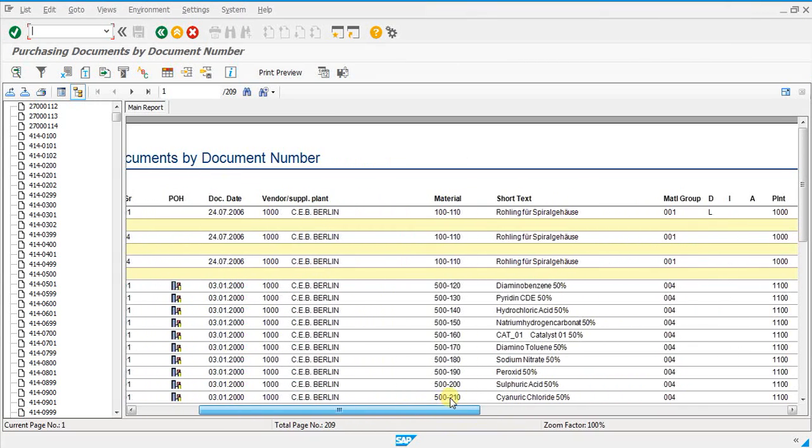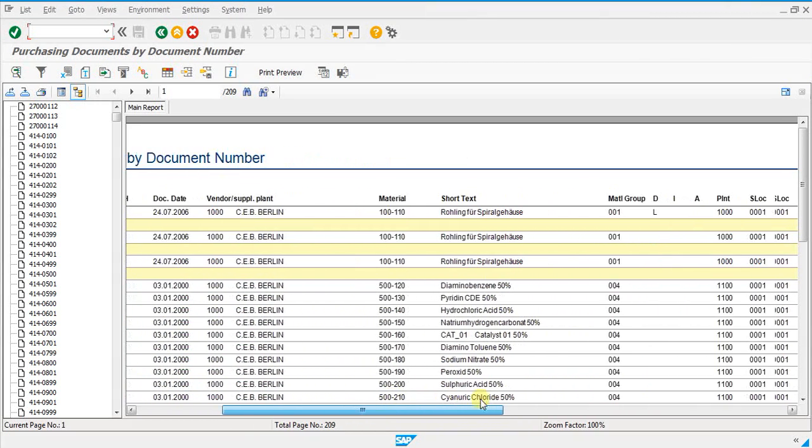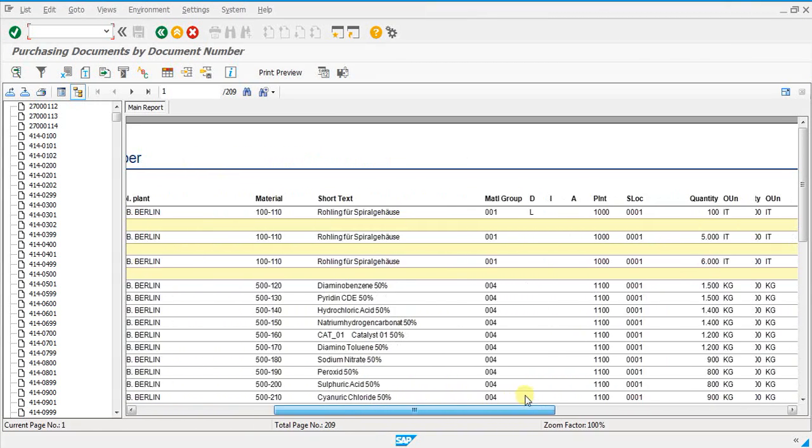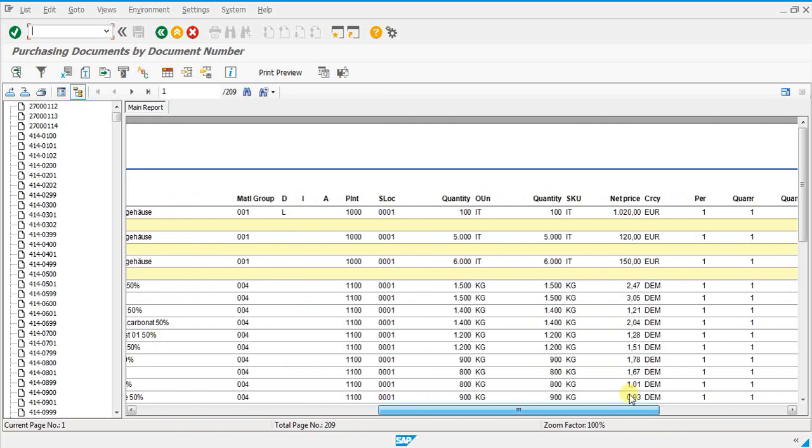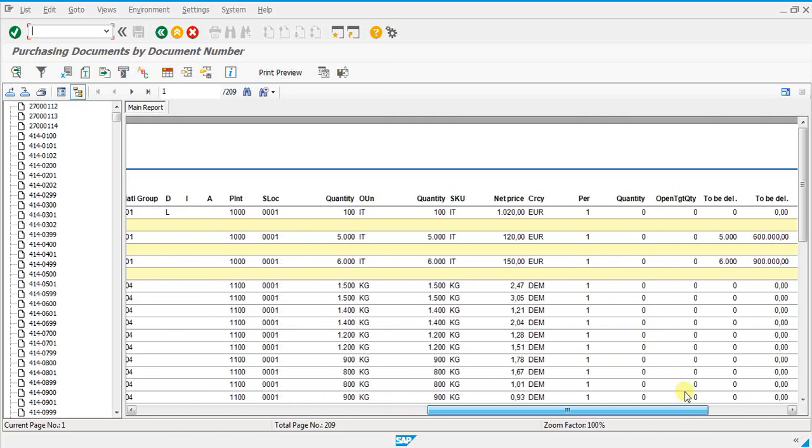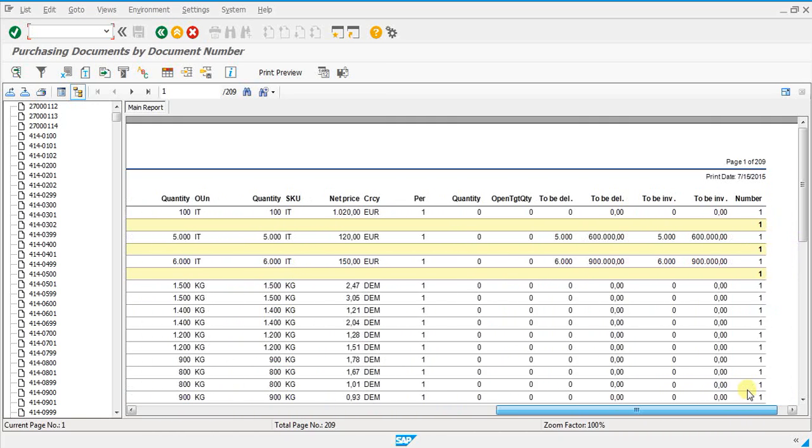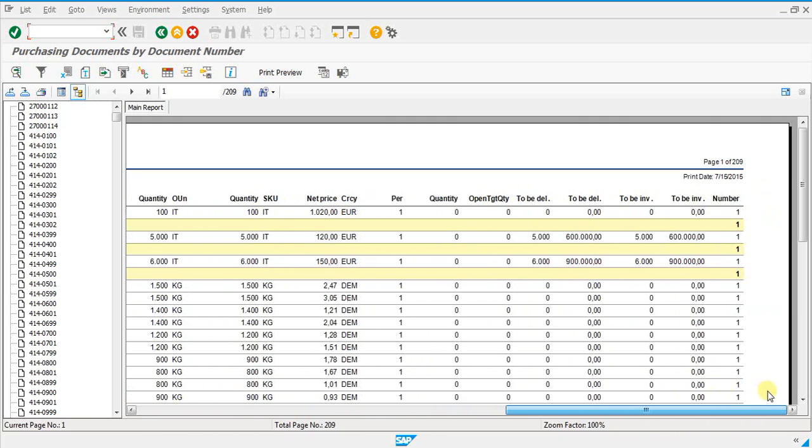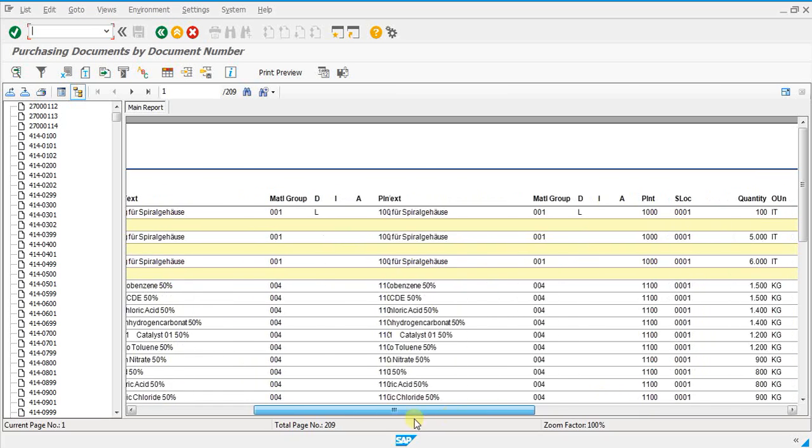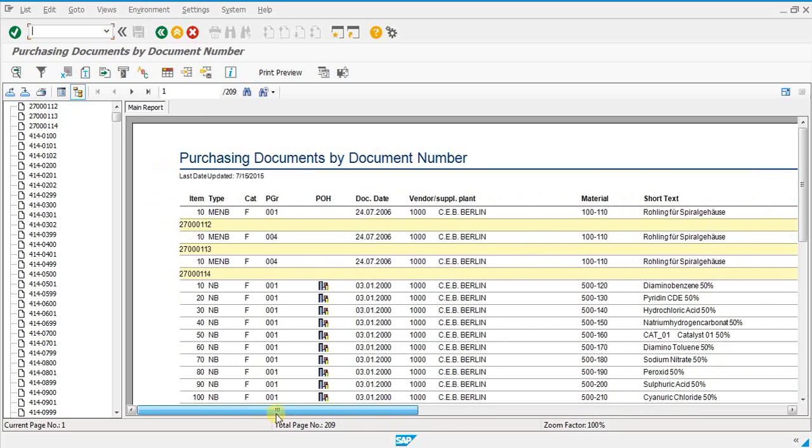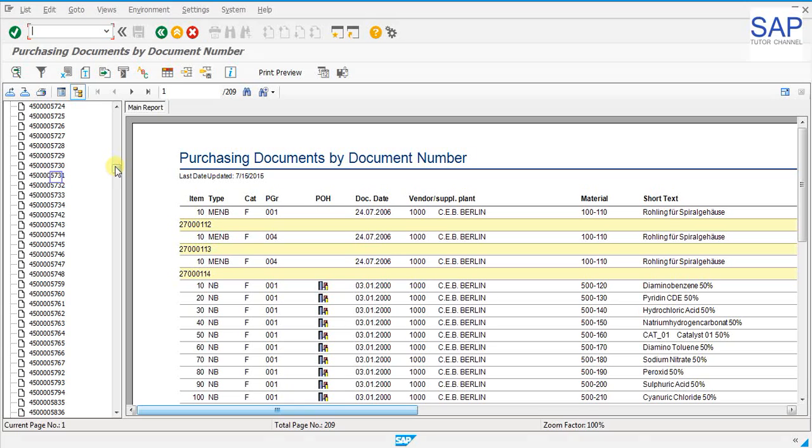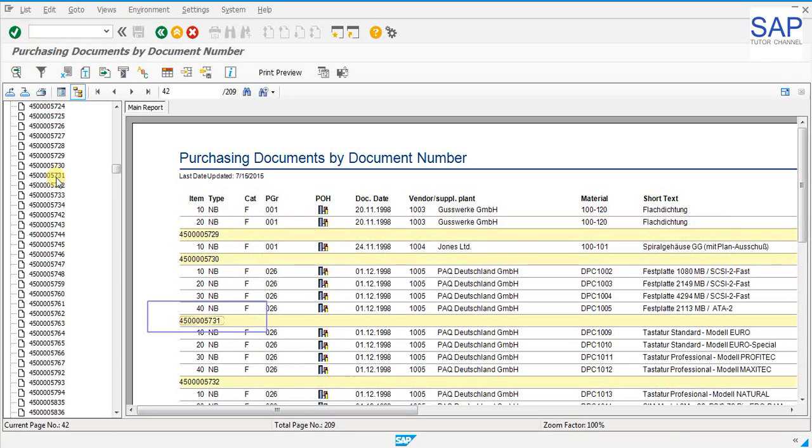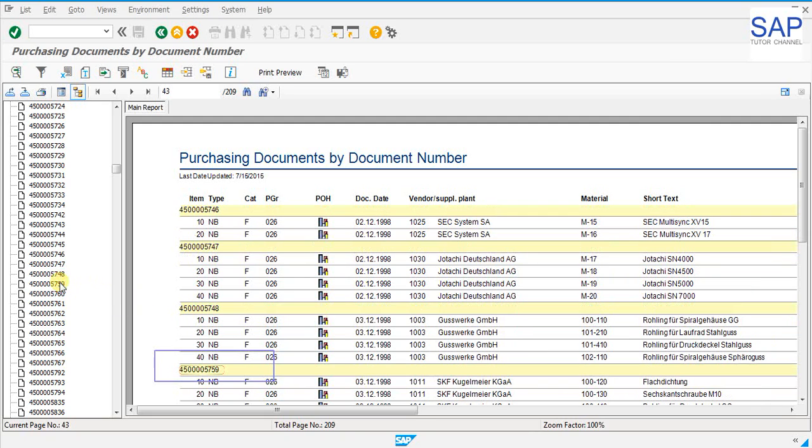We can further scroll on the report and see how it looks like and the formatting of the report. We can see various document numbers. We can click on the document number and directly drill down into the report. We can see the same document number. Let us click on some other document number and see the effect. We can see the drill down effect on the crystal report. We have got that number.